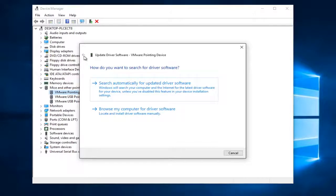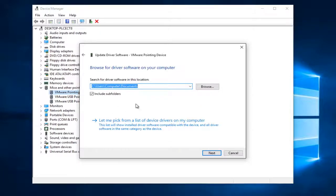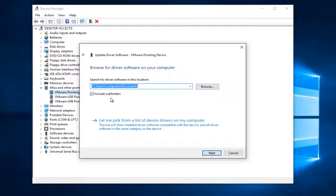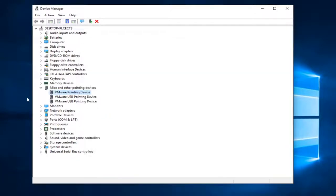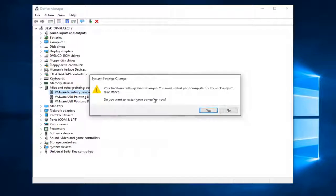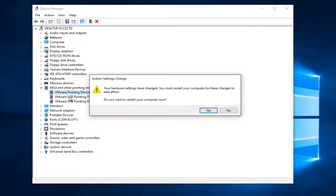However, if you do not, you can always click on Browse My Computer for Driver Software, the second option, and then just manually locate the driver after you've downloaded it from the internet. So that's an alternative way as well. I'd recommend updating your other pointing devices in here as well if the first one didn't work and you have multiple listed.